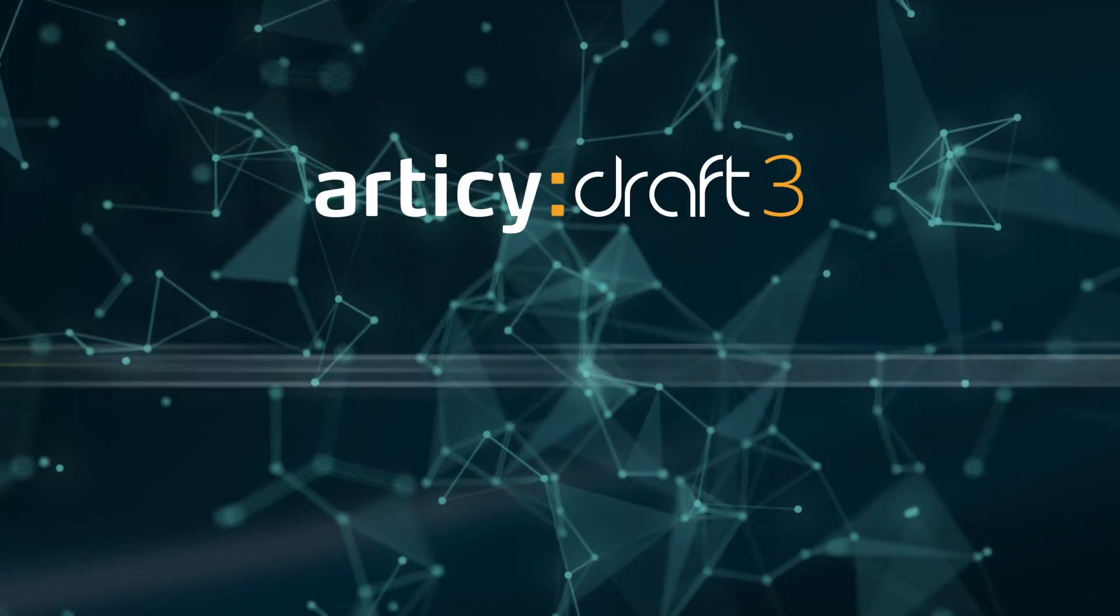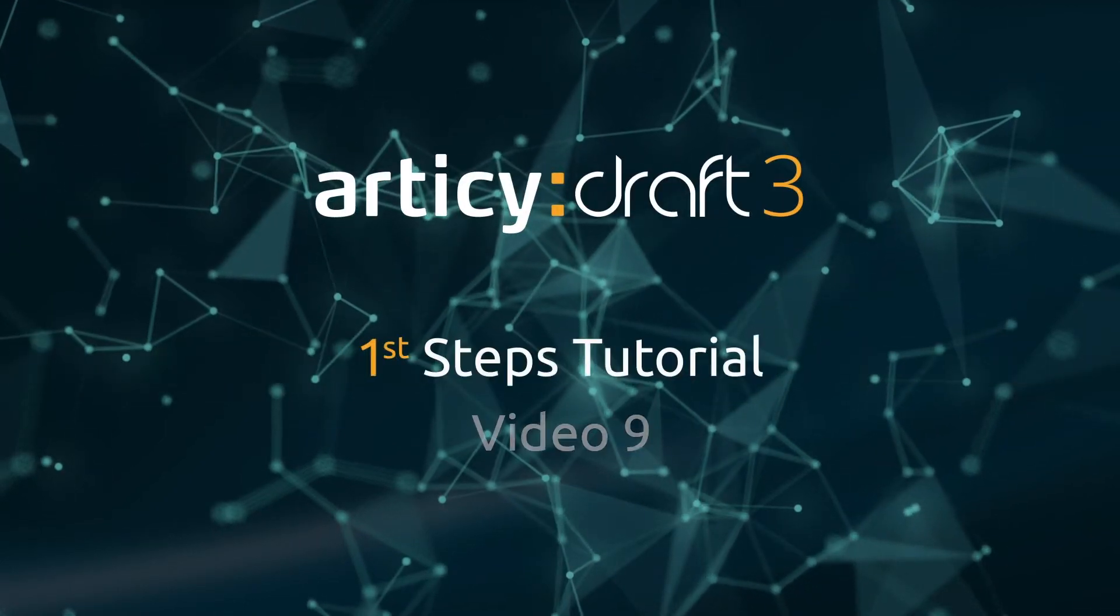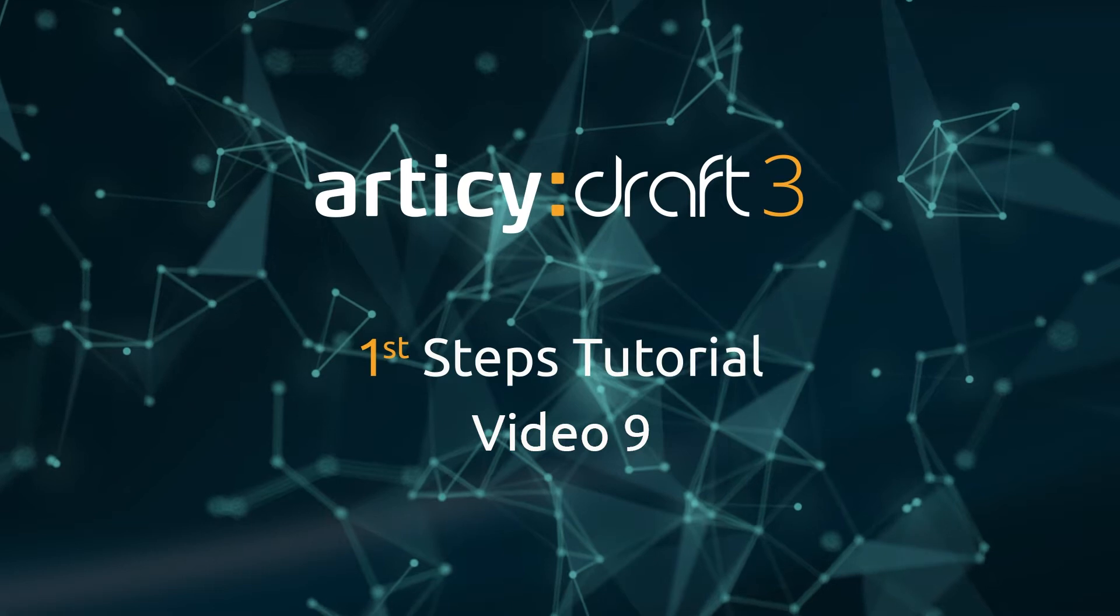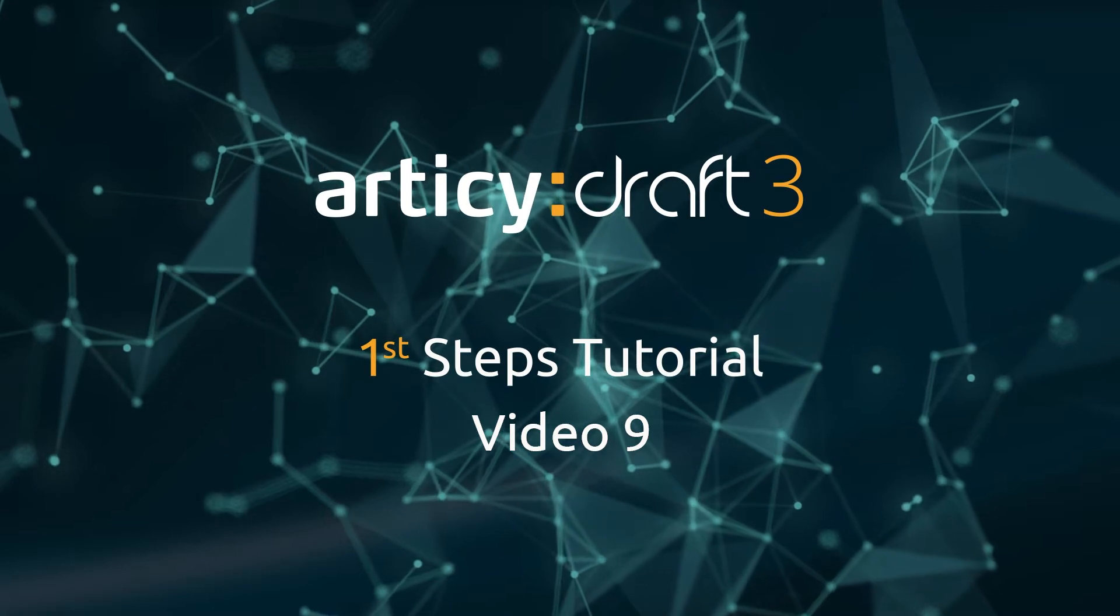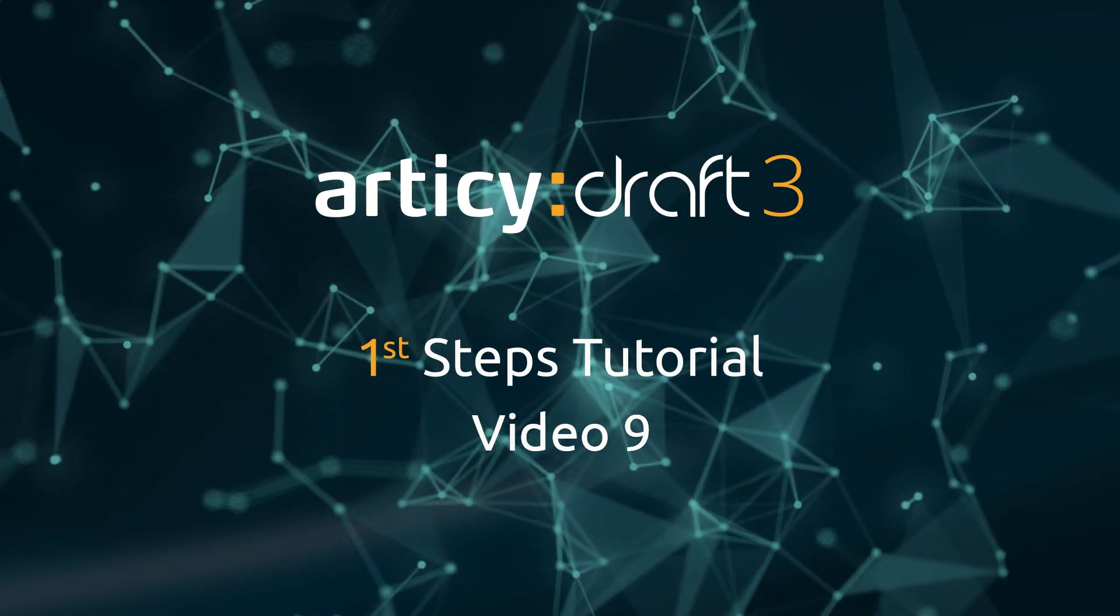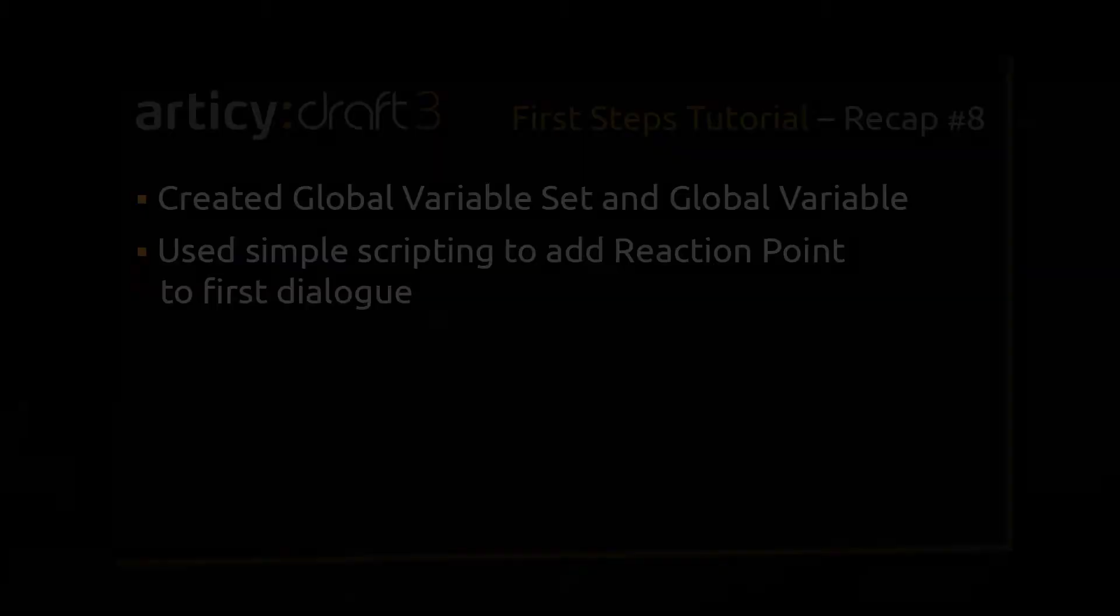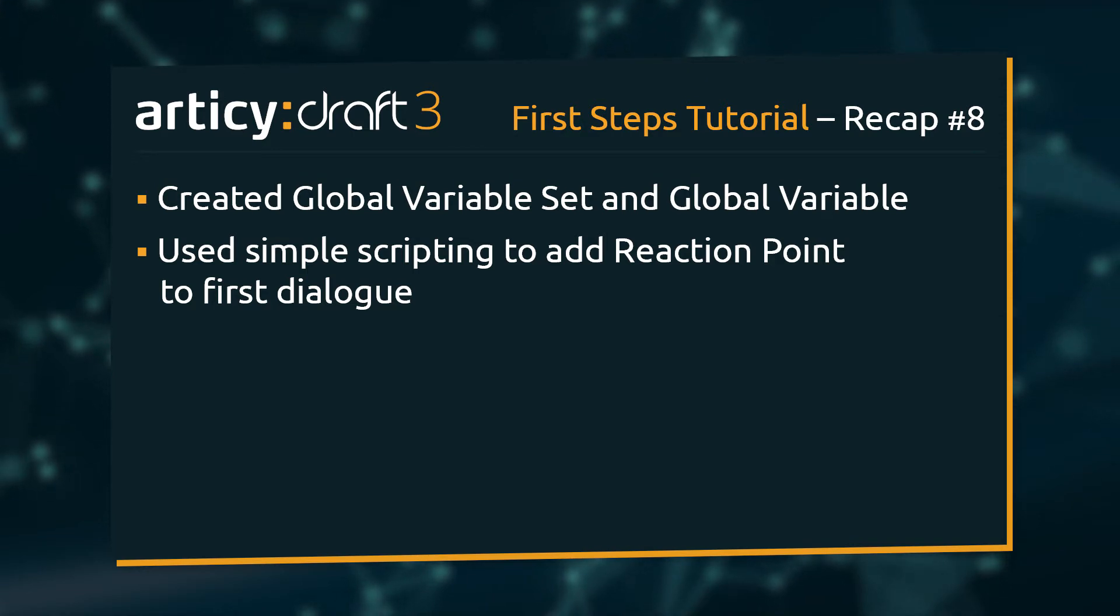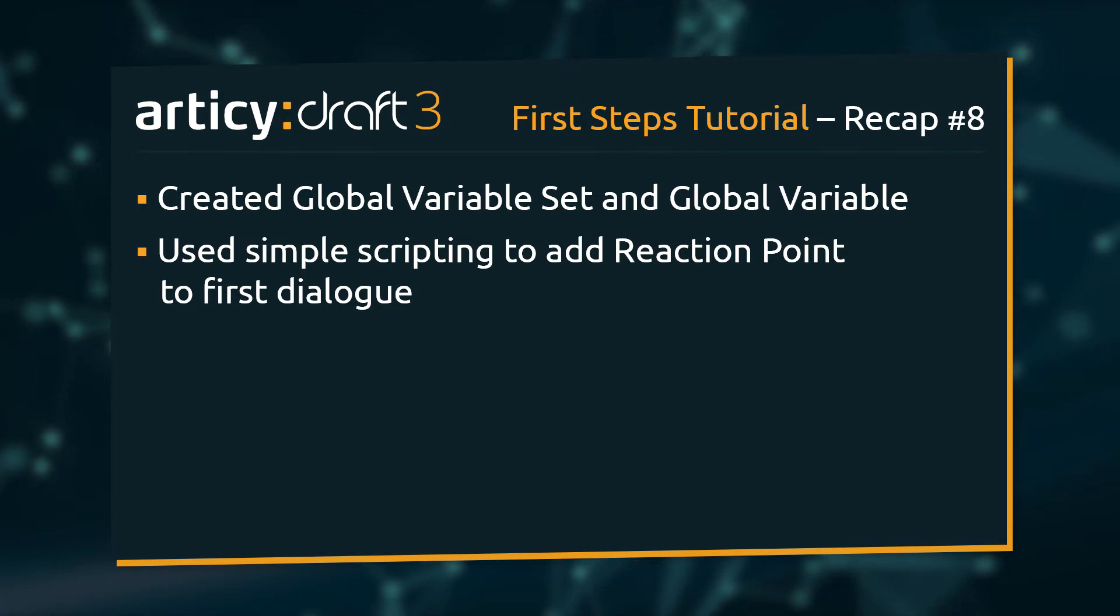Hello and welcome to video 9 of the Articy Draft First Steps tutorial series. In the last lesson we learned how to create global variables and used scripting to create a reaction point in our Mina Dracula dialogue.